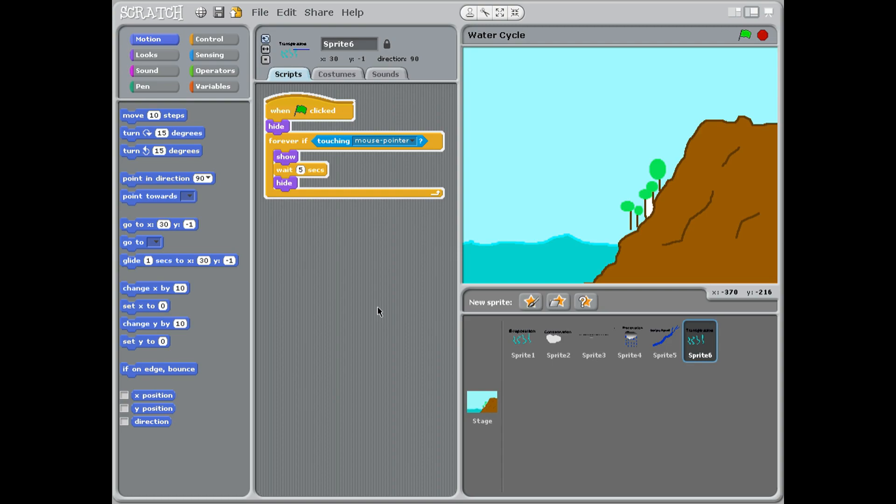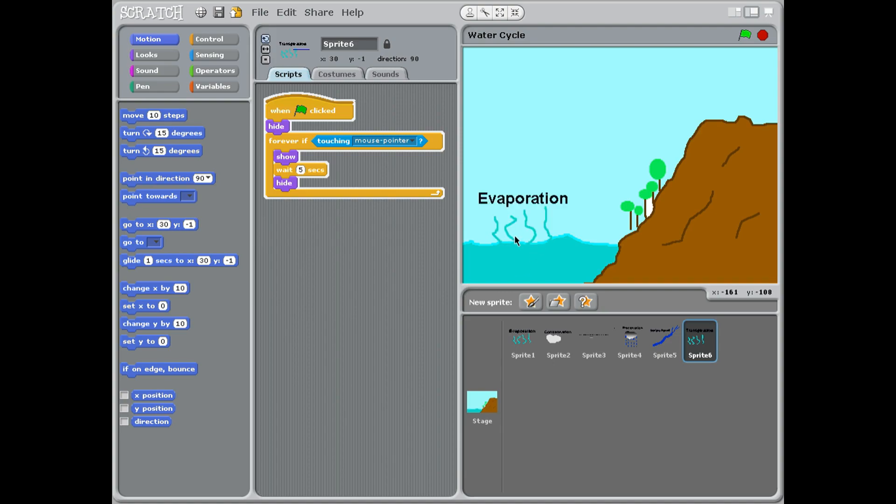Let's have a look at it. I'm going to press the green flag so you can see it. We're going to start off, as you can see, we've got the sea here.